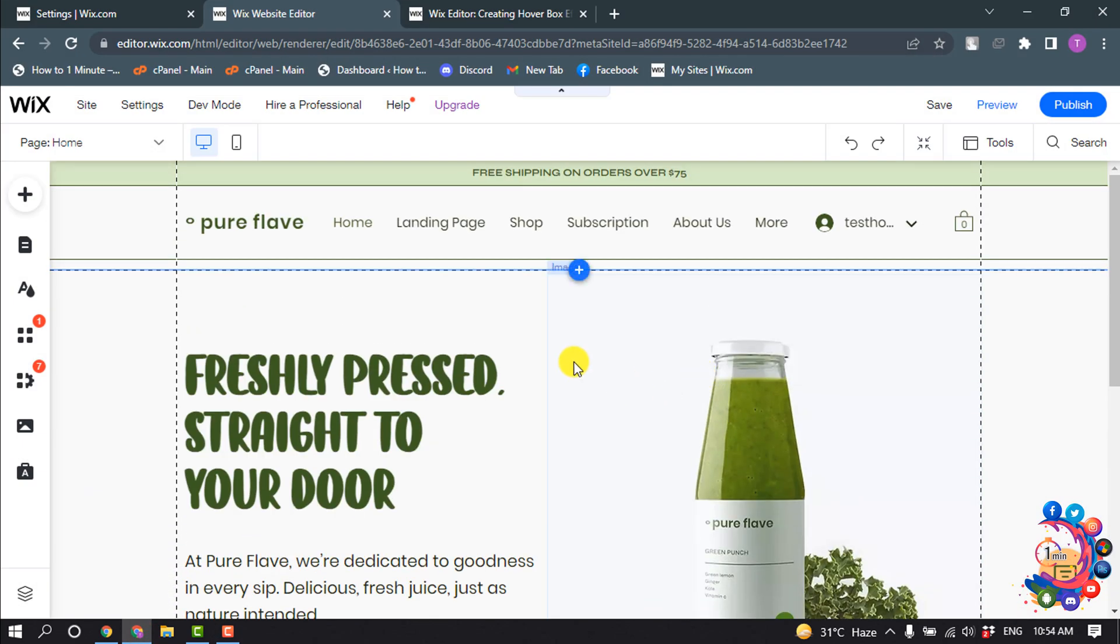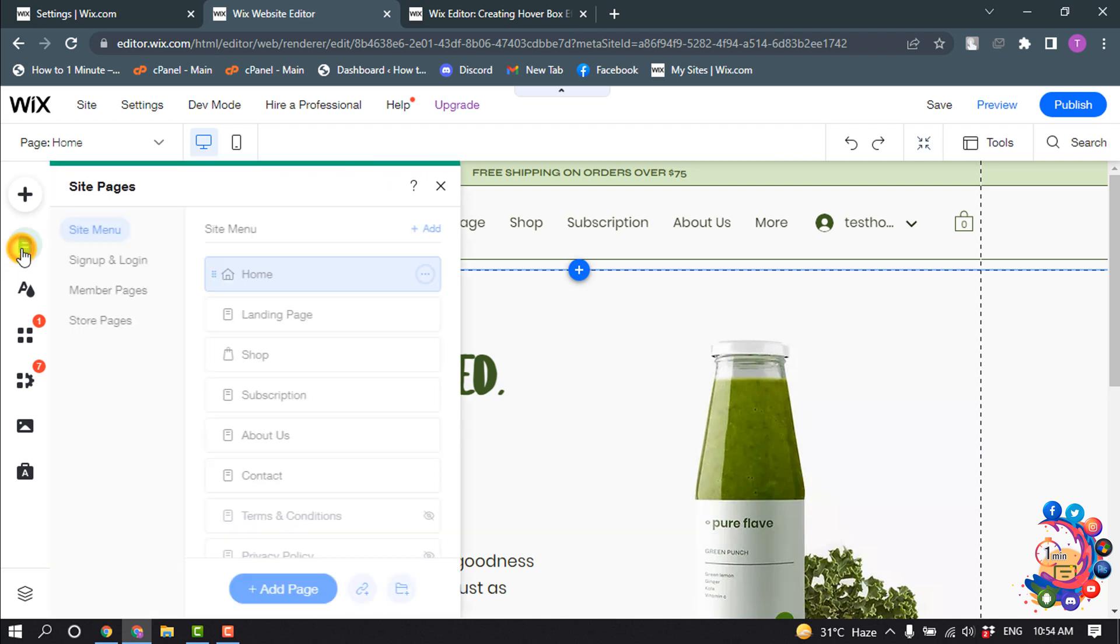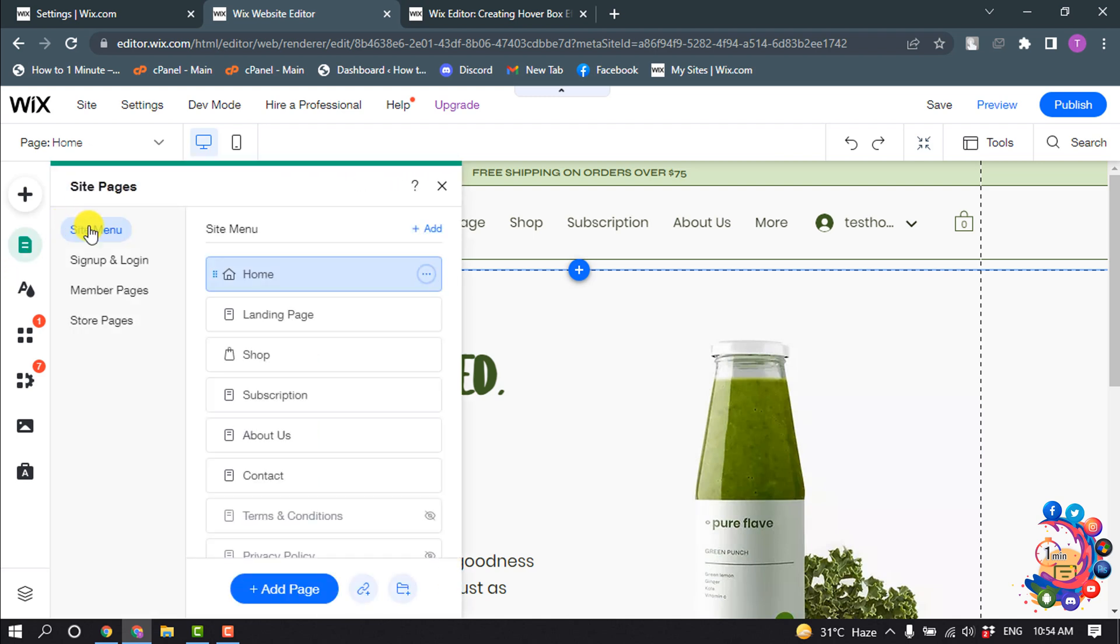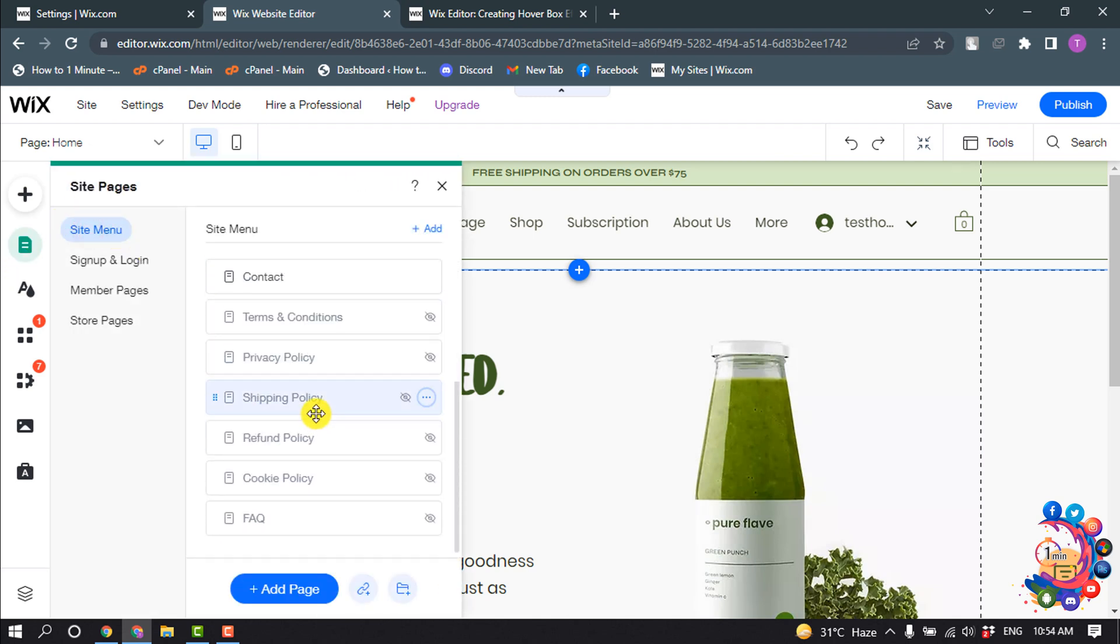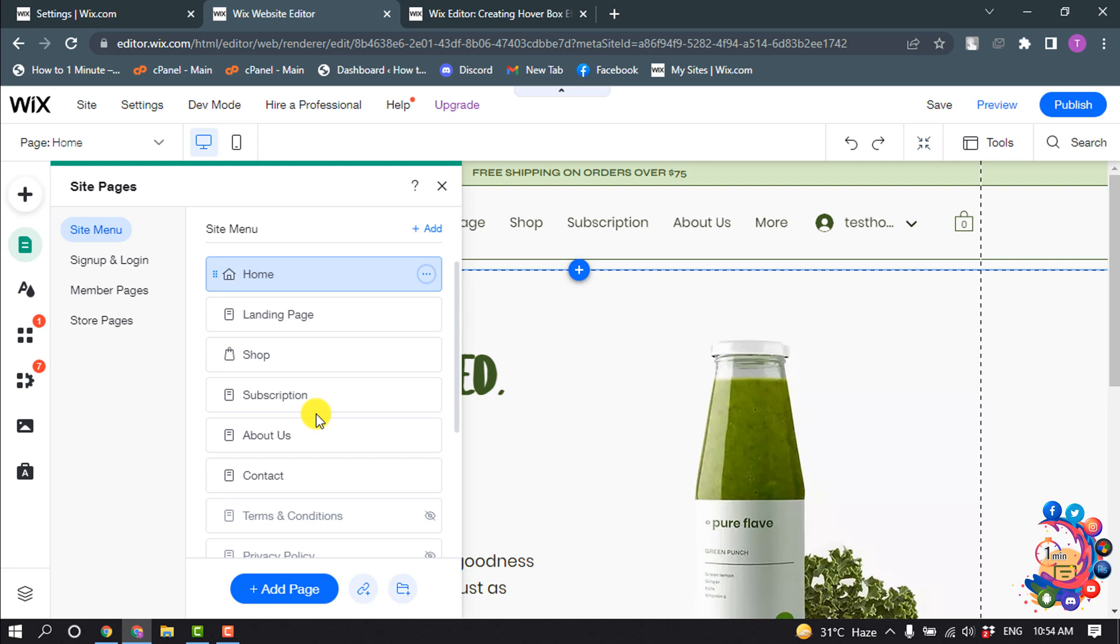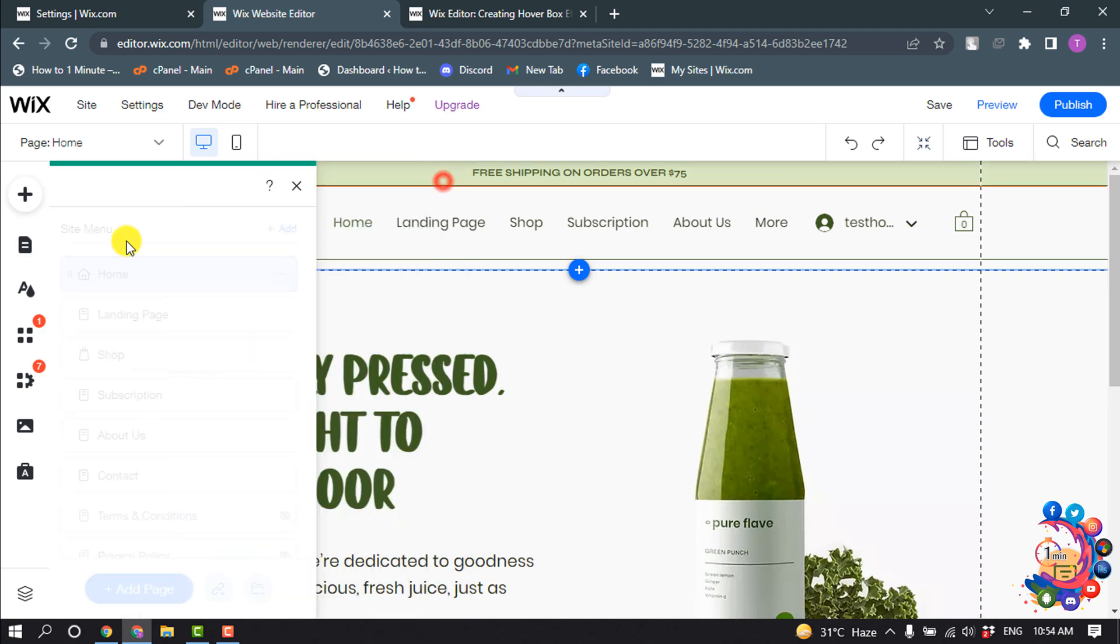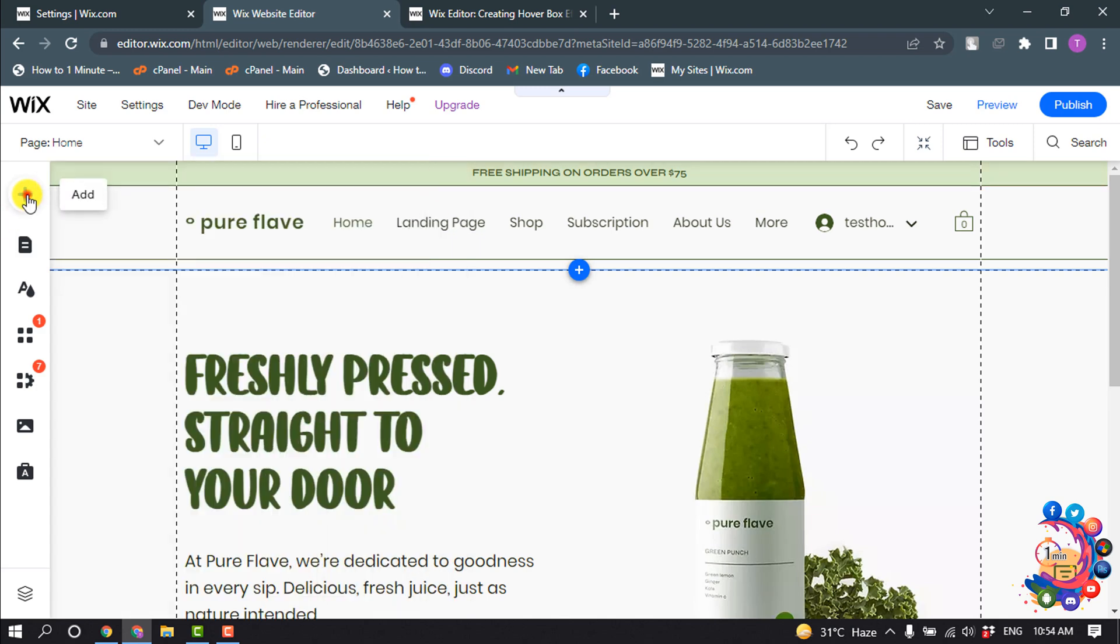site editor and click on Menus and Pages, then Site Menu. Now from this list you have to select the page where you want to add a hover image. So I'm going to select the home page here and now click on Add.